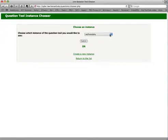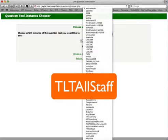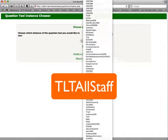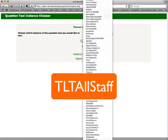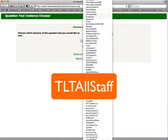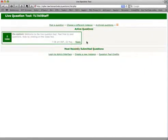For the TLT staff meeting, there's a lot of stuff going on in here, but if you go to this list and scroll all the way down, you see down at the bottom, TLT all staff. It's there. Click Submit, and then we have the live question tool.